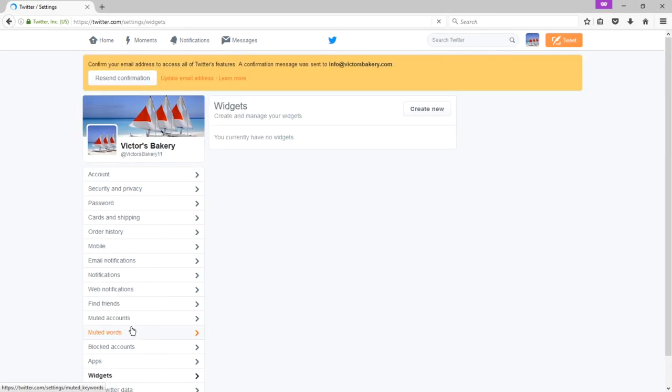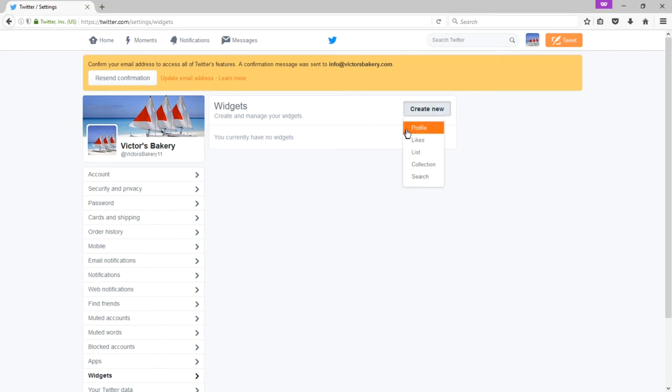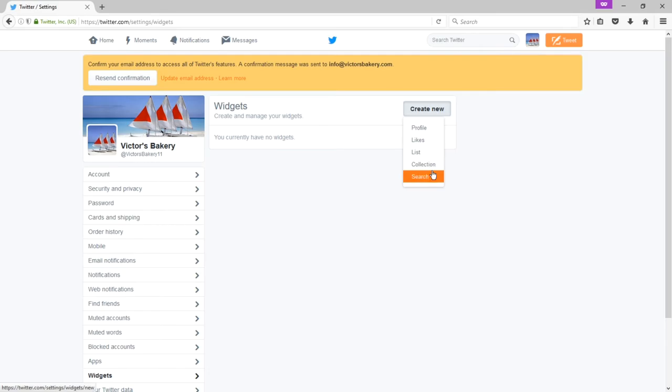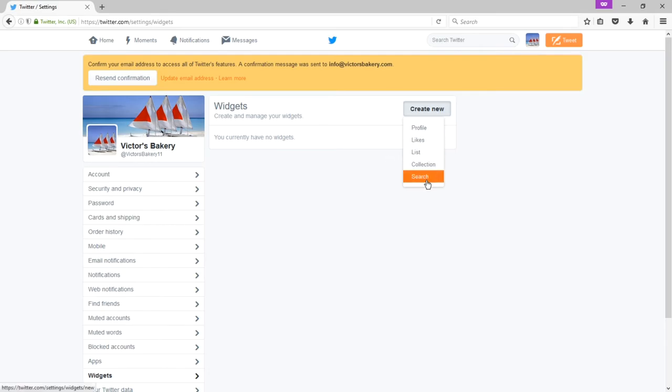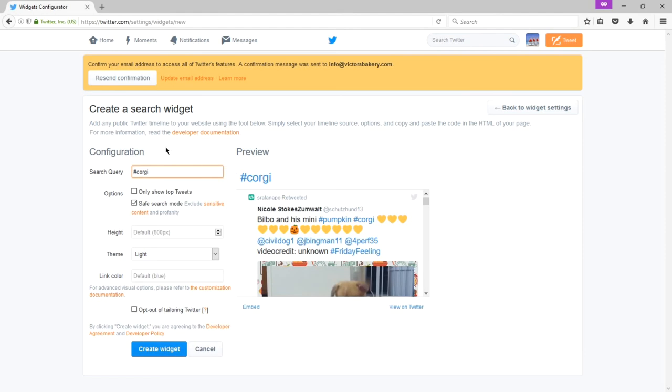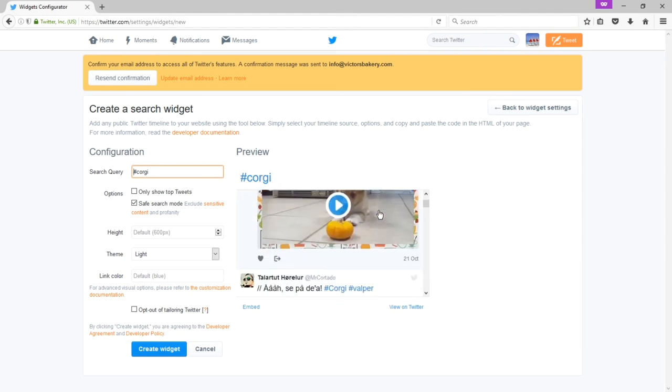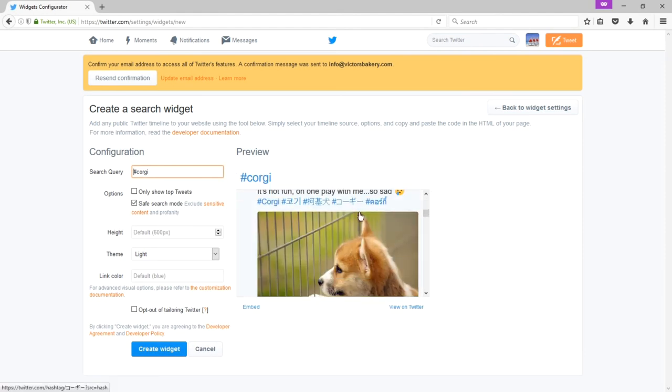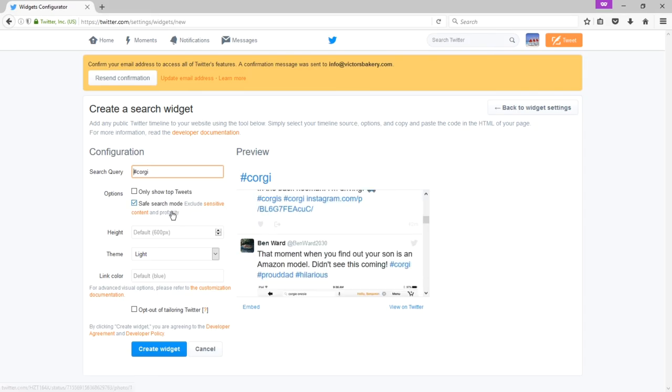Widgets. This is pretty advanced. You can create a widget of a profile, your collections and search and lists and all of that to embed onto your website. You can embed the Twitter search in your website so that it's a live search.